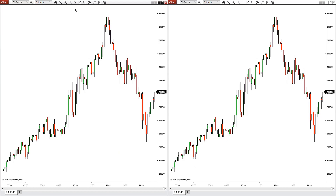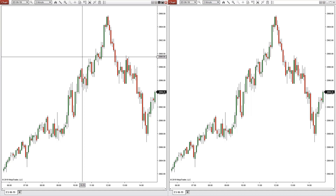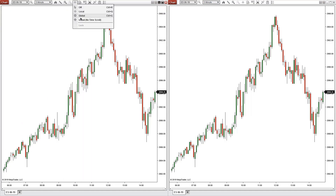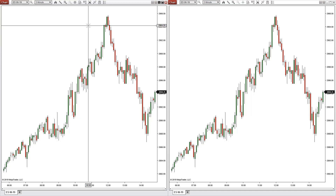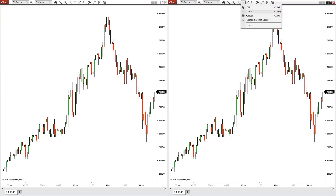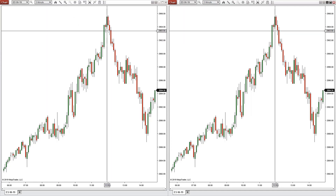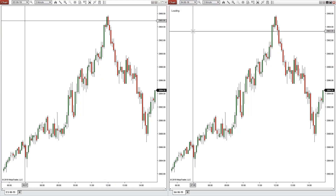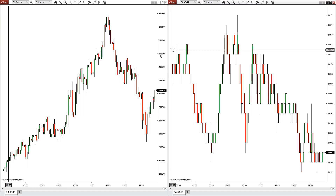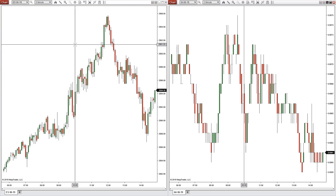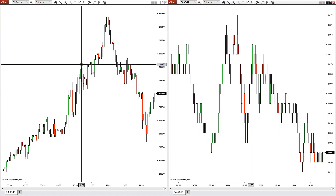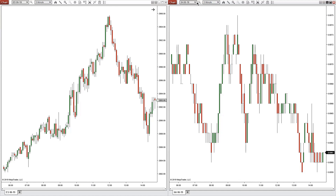Crosshairs default to the arrow, but you can click local to get crosshairs just on this chart. You can also click global, and any other open chart that also has global selected will move in sync. So if this chart was on the Aussie dollar, you can see that time-wise you'll see exactly the same time on both charts, which is useful for correlation analysis.